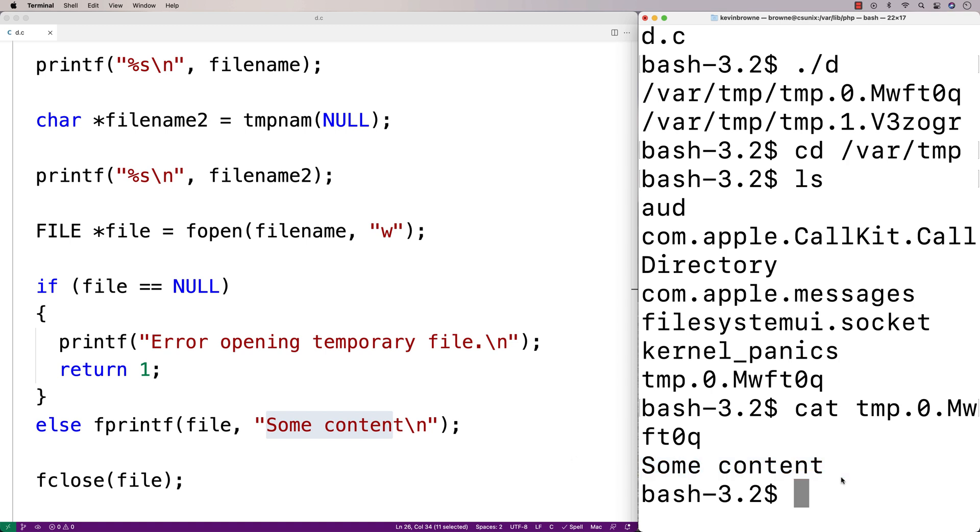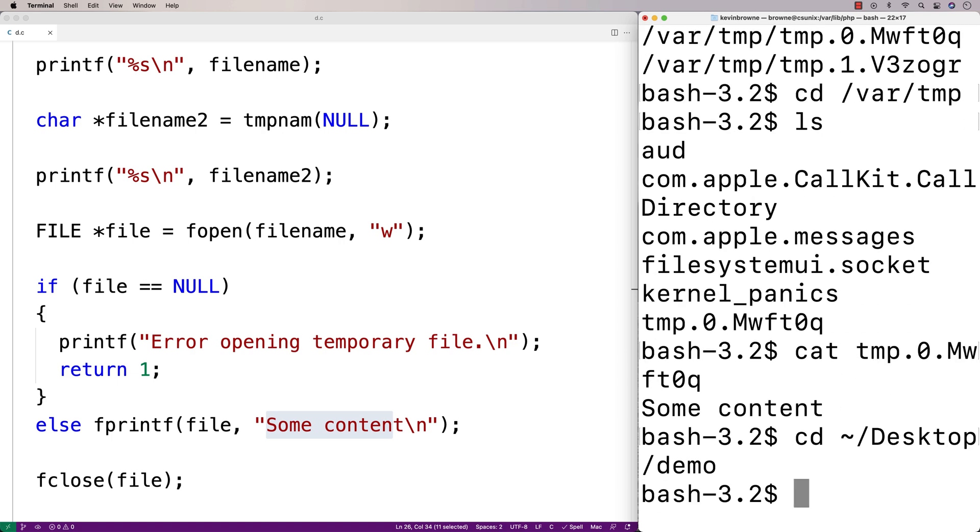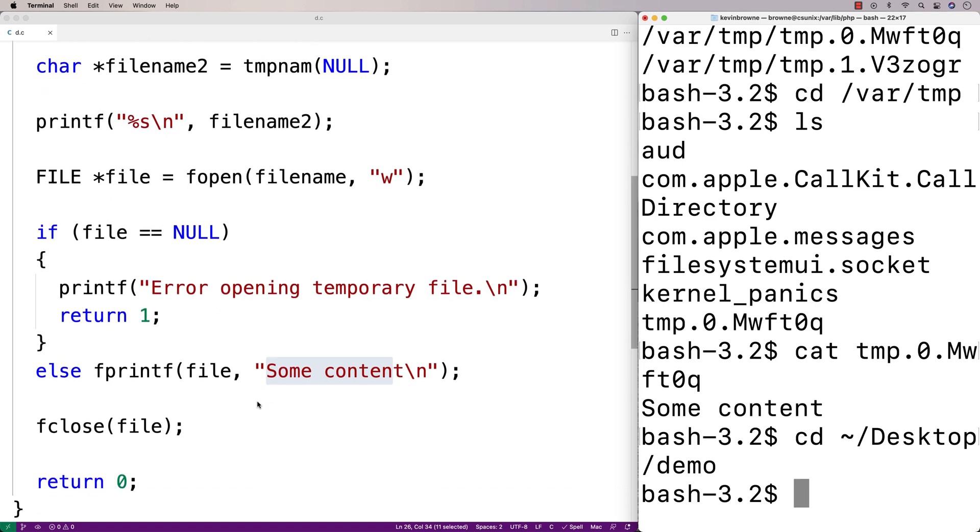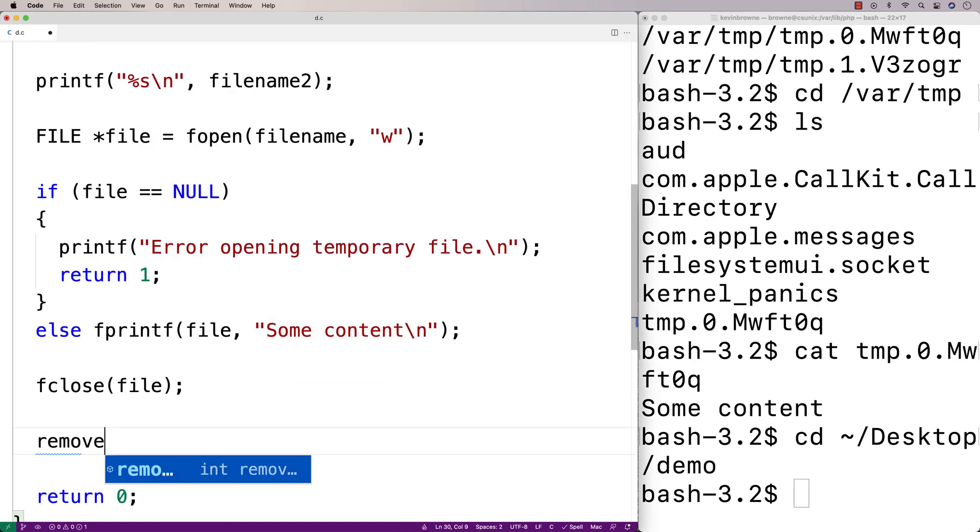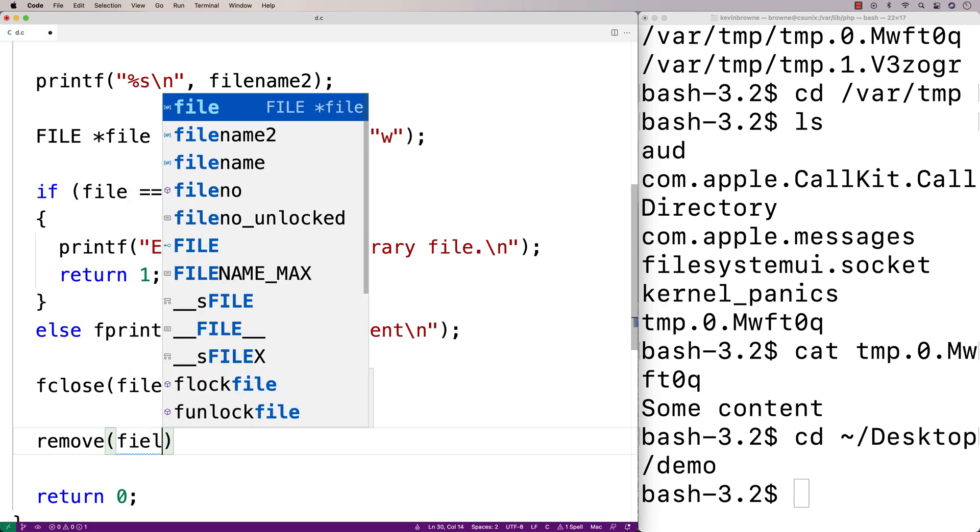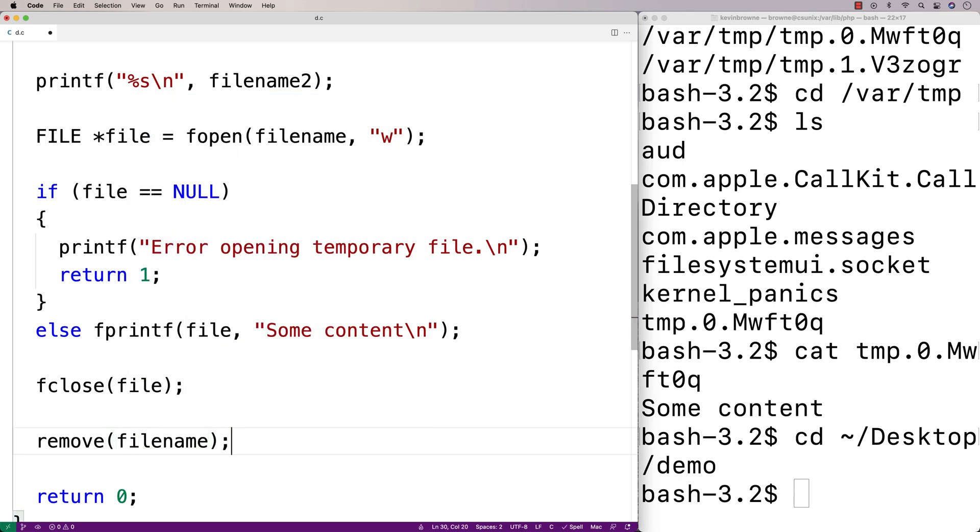Now one thing we could do is we could delete that file after we're done with it. So I'll navigate back to the directory with my source code here and then I'm going to use the remove function to actually remove the temporary file after I've used it. So here I'll say remove filename and I'll save this here.